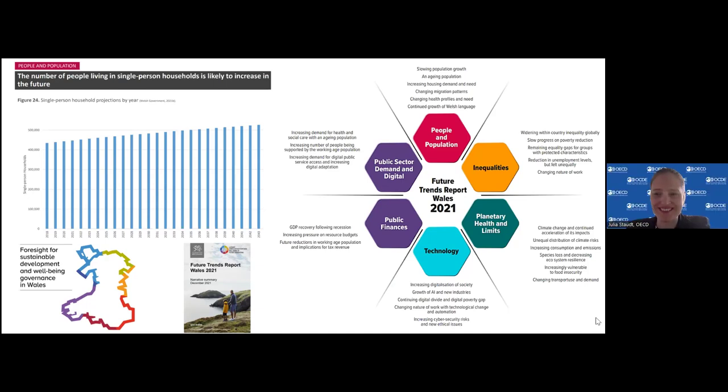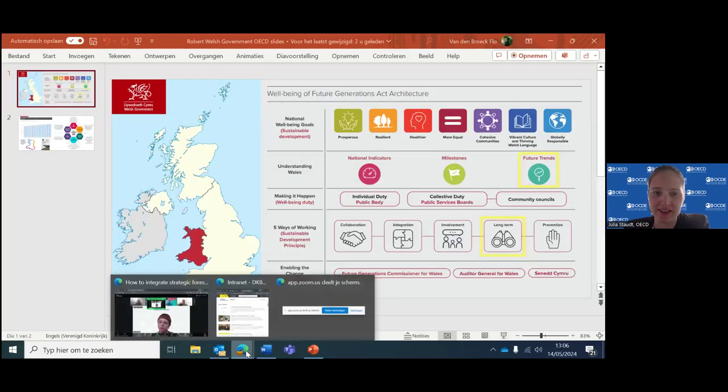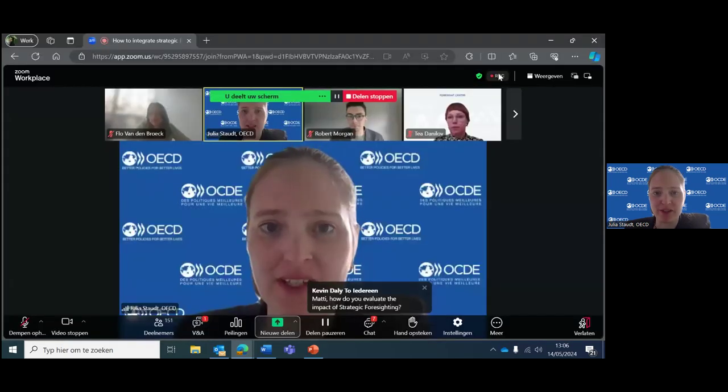Thank you so much. I'm really pleased to hear the round circles we're hearing here — some insights are similar from different regions, and there are already existing collaborations between Wales and Flanders. There's a lot of interest to expand further on that. In terms of some of the learnings we've heard, how to communicate futures and make sure the message is really used for decision-making — not just a nice-to-have conversation.